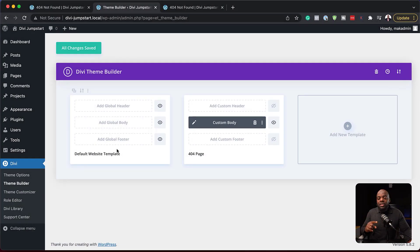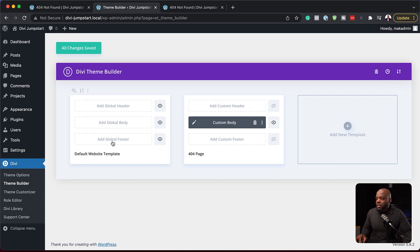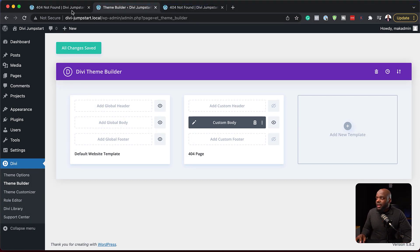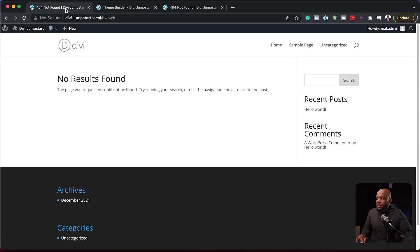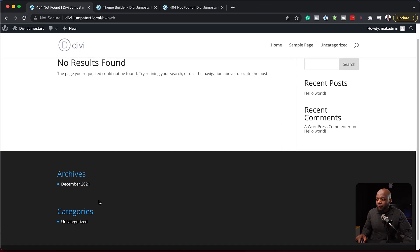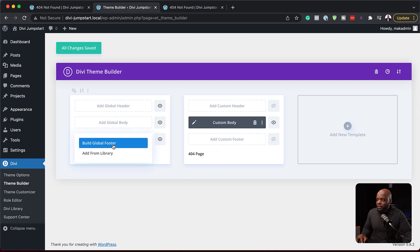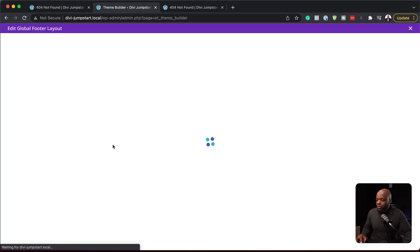The next example here is to add a footer to our website, and this footer is going to affect the entire website. So let's go ahead and do that. Before I do that, let's take a look and see what our footer looks like. So we are going to design a custom one. I'm going to come over here to add global footer, build global footer.